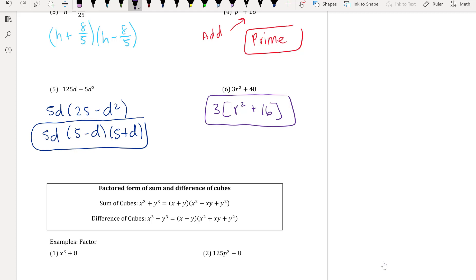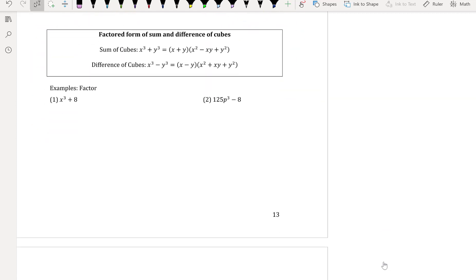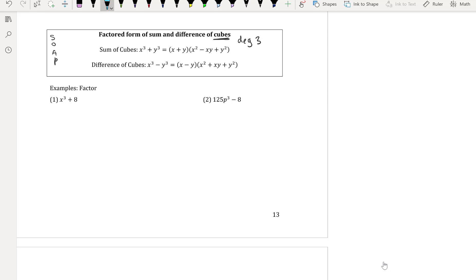Now we're moving into cubes — degree three, or exponent of three. We have the sum of cubes (addition) and the difference of cubes (subtraction). A helpful mnemonic is SOAP: Same, Opposite, Always Positive — to remember the signs in the factoring formulas.